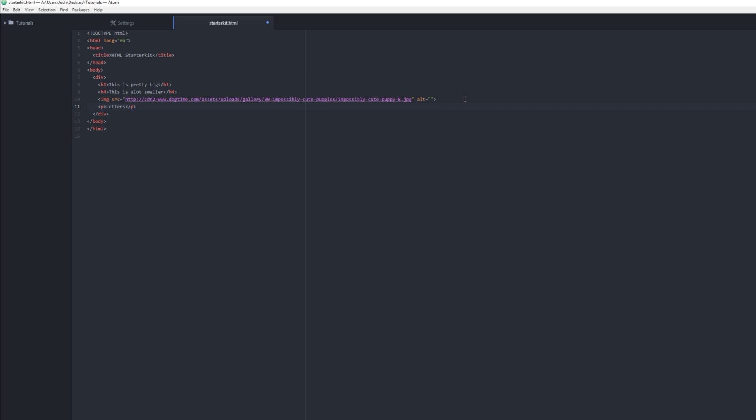A paragraph tag is what that is, and it has an open and it closed. You just need to open it one without the slash and then the same thing but with the slash. And then we have a span, which is for—a P tag, you can type in sentences. The span is usually just one sentence. So that's pretty neat too.